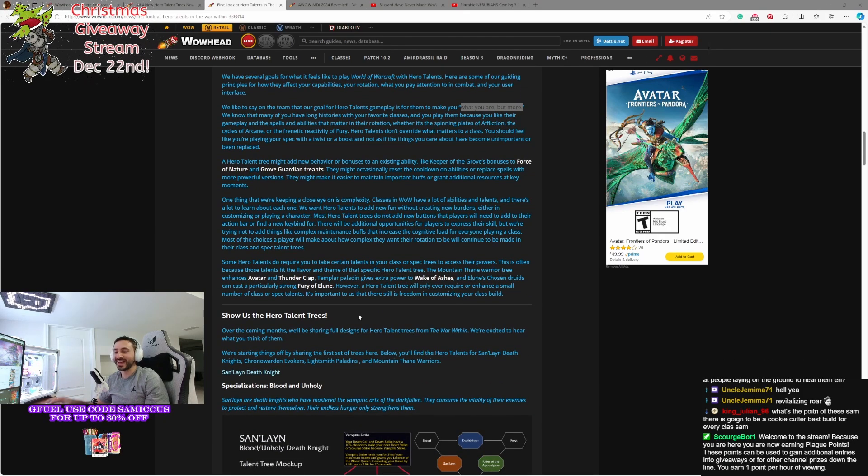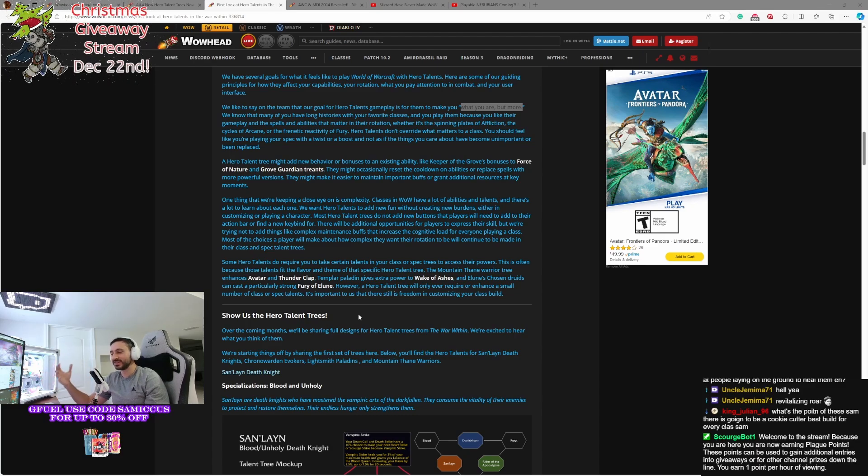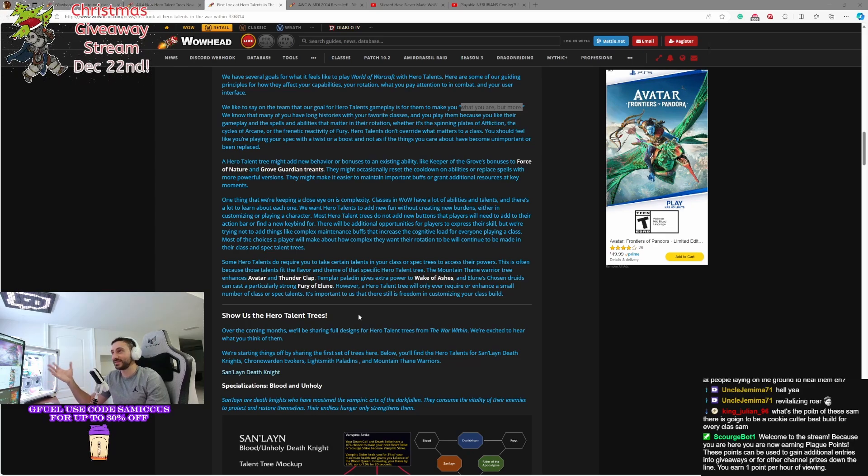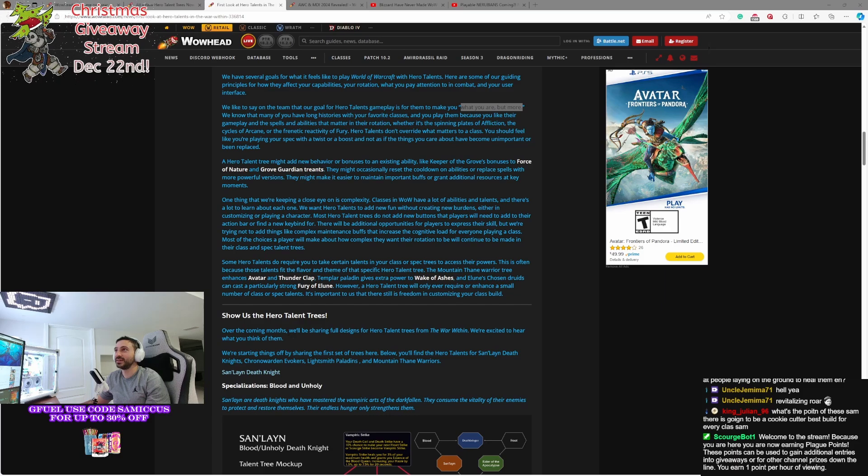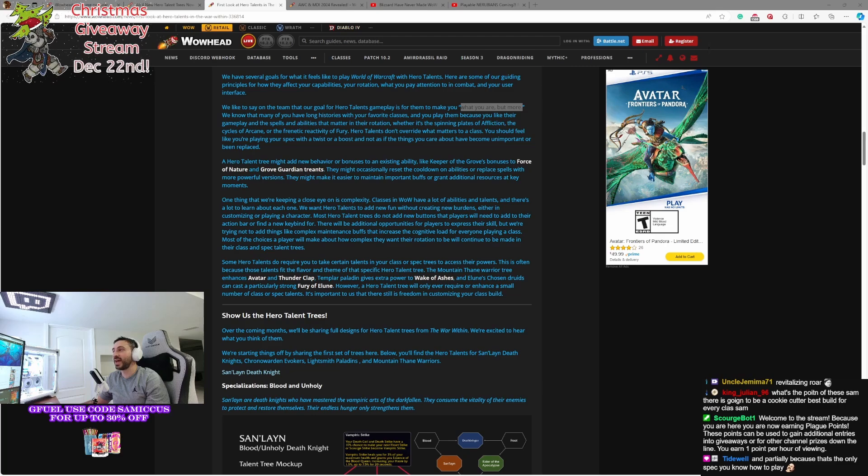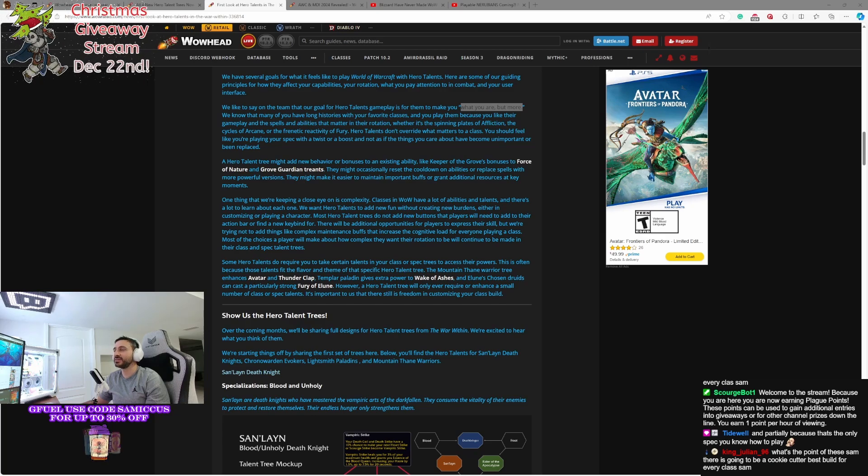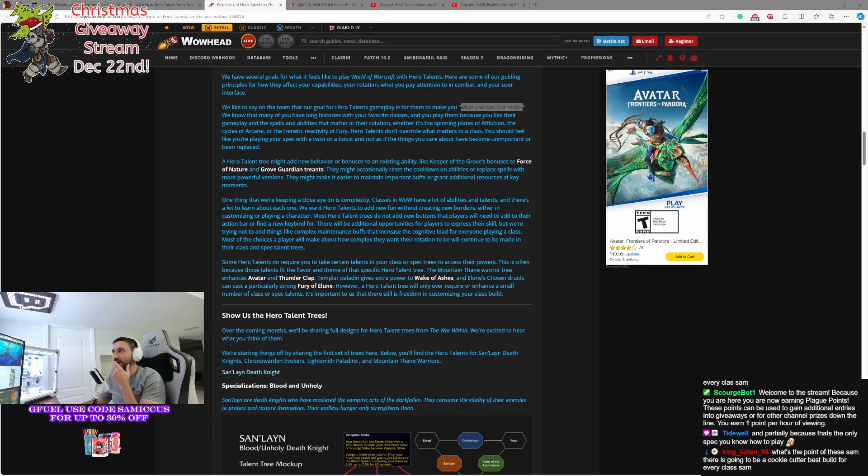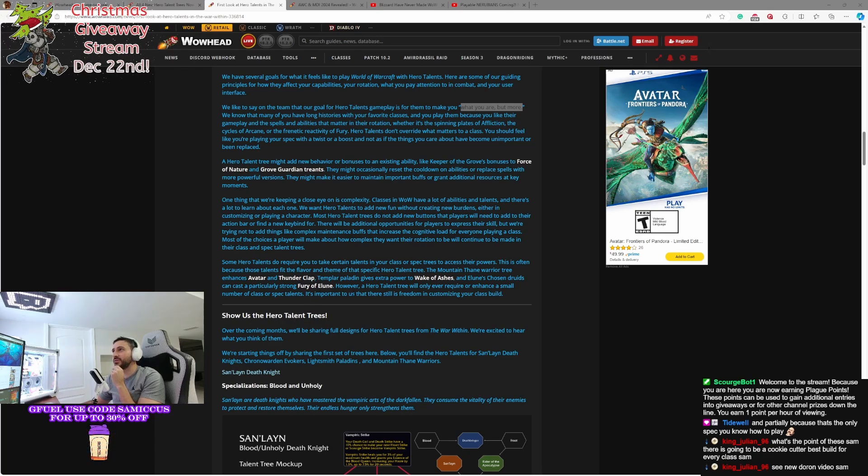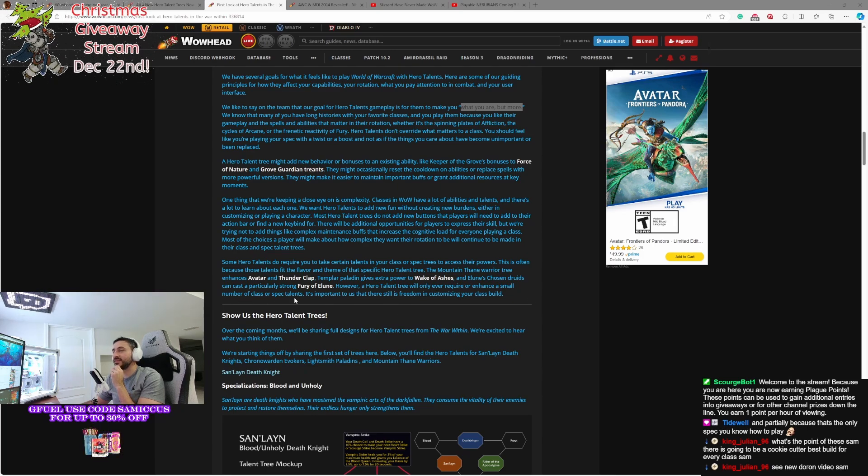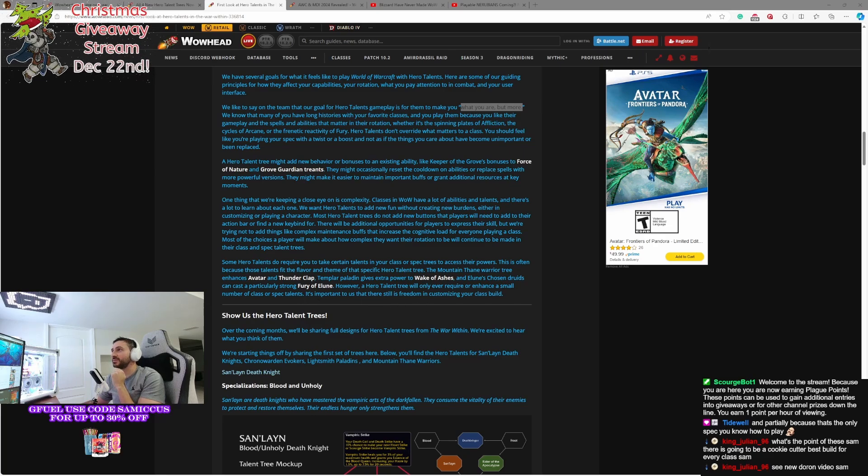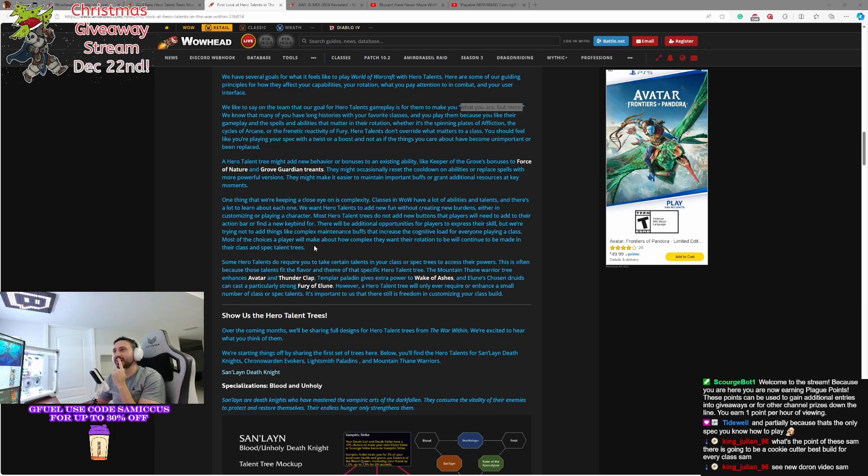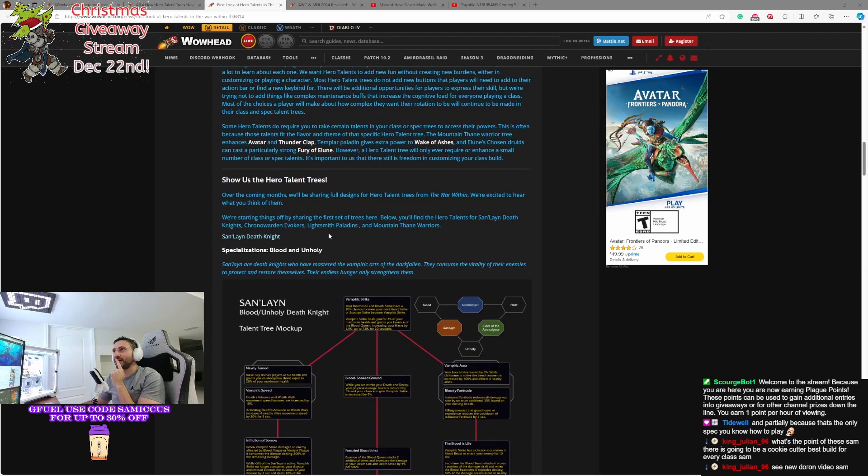So again, they just want to make these things more about enhancing your spec, enhancing your rotation, diving deeper into class fantasy. Honestly, I like their goals that they're setting forward. What you are but more is the quote here. It could be interesting going forward if they're able to fulfill this, because I love playing Death Knight partially because of the lore and what the spec offers me and how it feels. So if in essence, hero specs are a deeper dive into that lore, a deeper dive into the feeling of my class, the rotation of my class, I'm excited to try it. I hope they end up coming through on these promises. Some hero talents do require you to take certain talents in your class or spec trees to access their powers. This is often because talents fit the flavor and theme of that specific hero talent tree. For example, the Mountain Thane Warrior tree enhances Avatar and Thunderclap. Temporal Paladin, extra power to Wake of the Ashes, and Elune's Chosen Druids can cast particularly strong Fury of Elune. However, a hero talent tree will only ever require or enhance small number of class or spec talents. It's important to us that there will be freedom to customize your class and build.